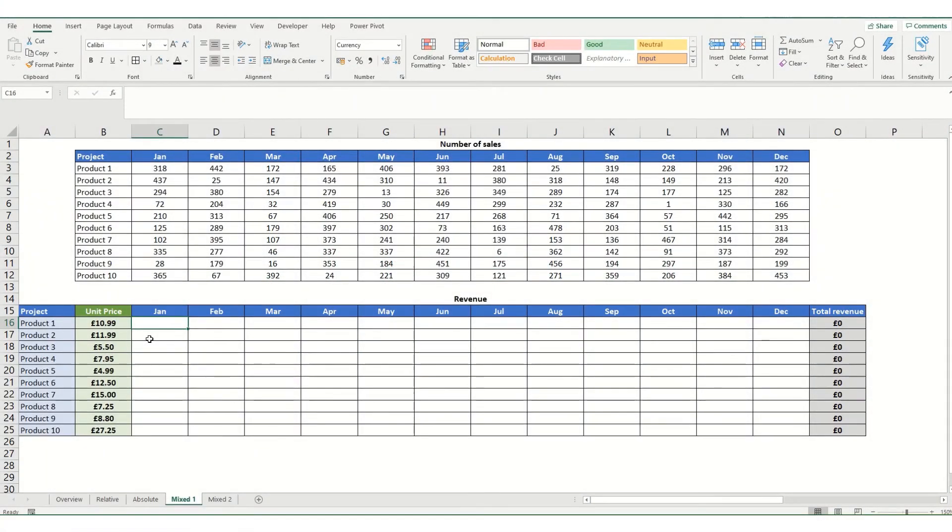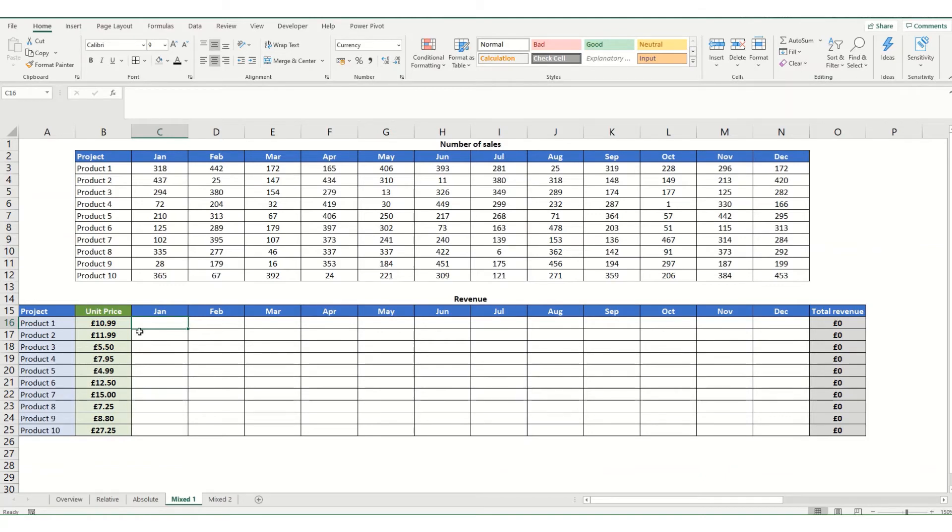Moving on to look at mixed cell references. Now this is basically a mixture of the relative and the absolute references we looked at previously. And you use it where you want to lock something to either a column or to a row.